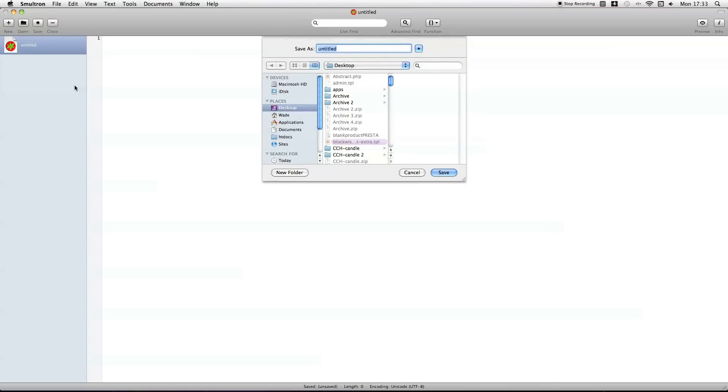And just name your plugin any name you want to give it, just as long as it's lowercase, all letters, no spaces. I'm not going to use underscores because it's only going to be a simple name. So, DBSync.PHP.